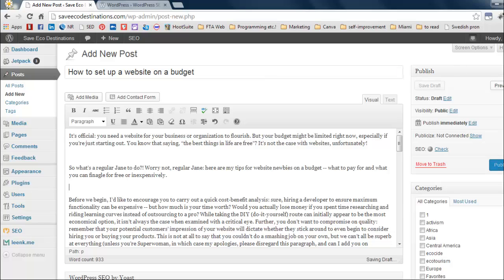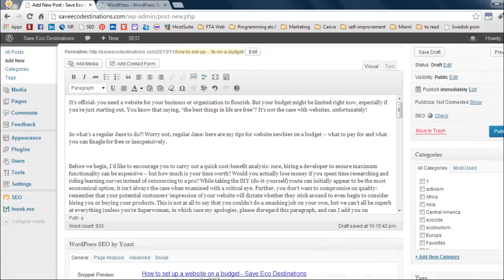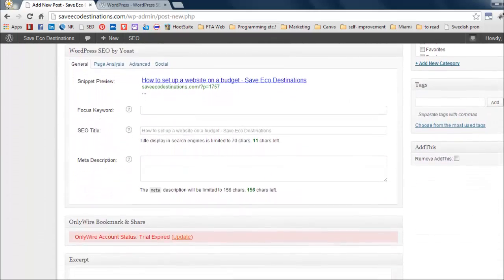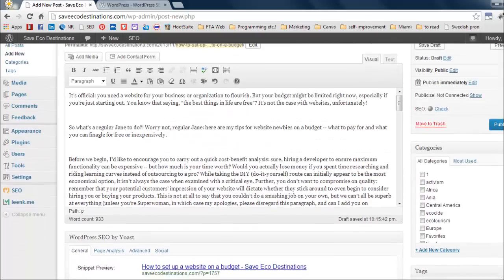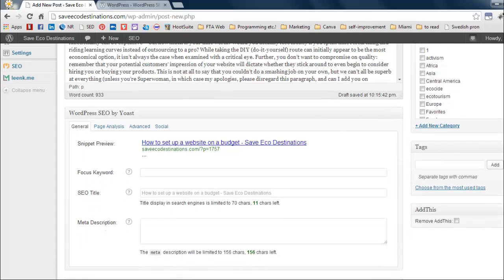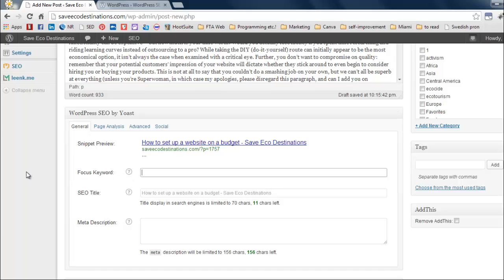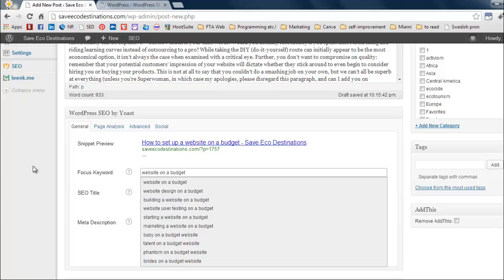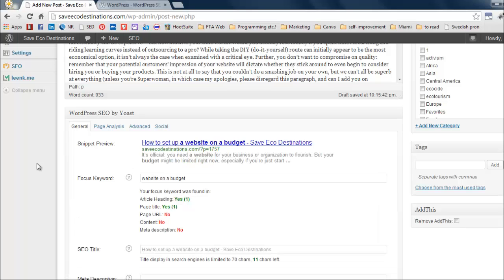Great. Okay. Let's go down to the plugin box right here, right below the content box. So the first thing we want to do is set up a keyword, a focused keyword. So mine is going to be website on a budget. Why? Because, oh, by the way, it's going to throw you suggestions, which is pretty cool. Mine is going to be website on a budget because I'm thinking, hey, when somebody wants to read up about how to set up a website on a budget, what are they going to Google? Website on a budget. Okay. Boom. Alright. Great.